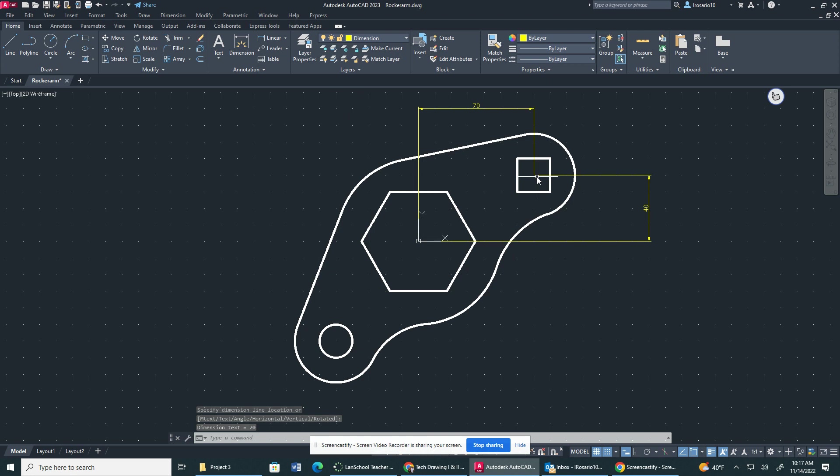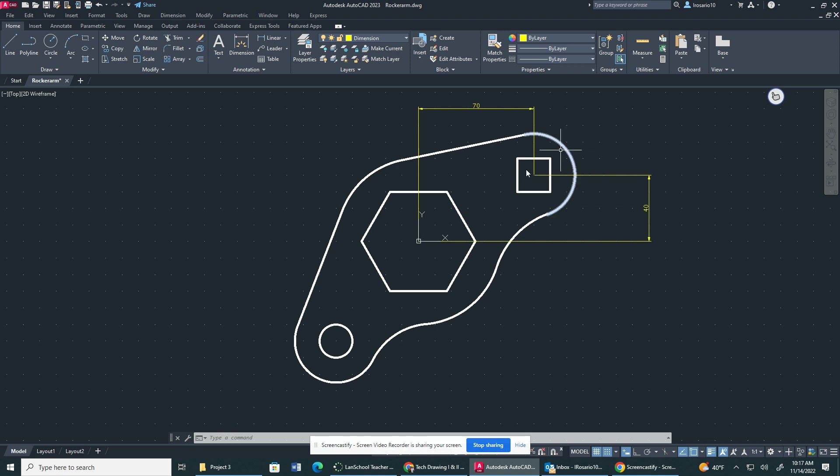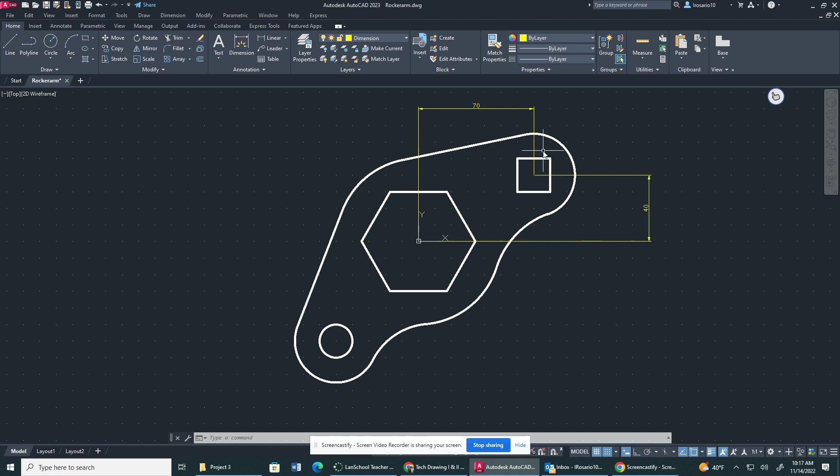So if you remember, when we were drawing this, we were drawing this with points of coordinates to basically get this circle right here. So it was 70 millimeters to the right, positive 70, and then 40 millimeters up in the Y direction, positive 40.